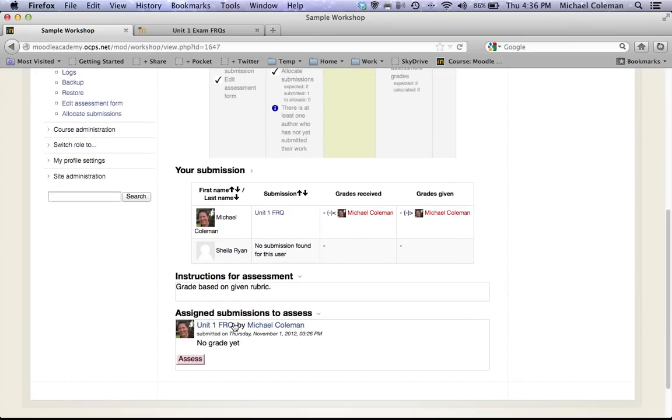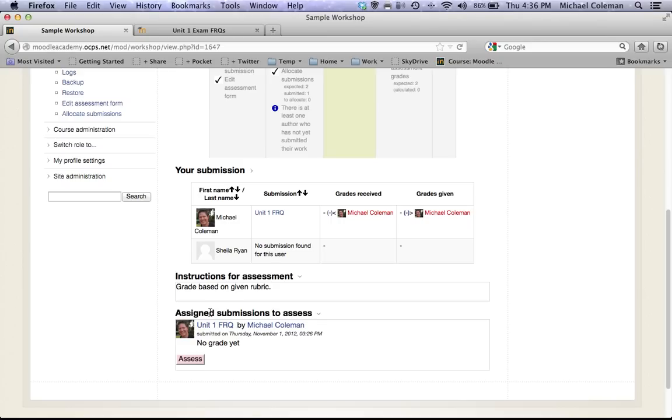Can the students see who wrote whose paper? And the answer to that is that by default yes, Moodle is set up in a non-anonymous manner. In other words Bobby will see that he is grading Timmy's paper and that Tina and Tracy are both grading his.